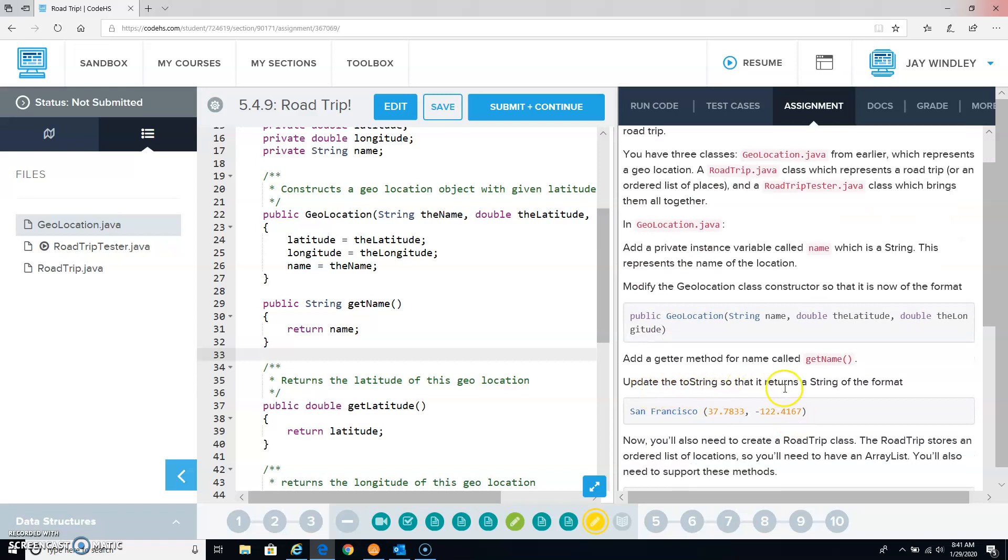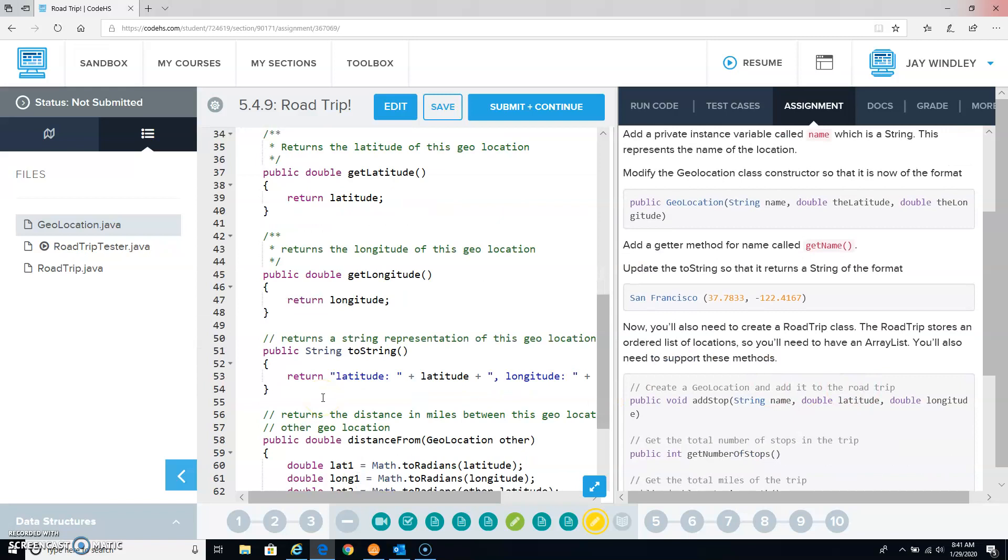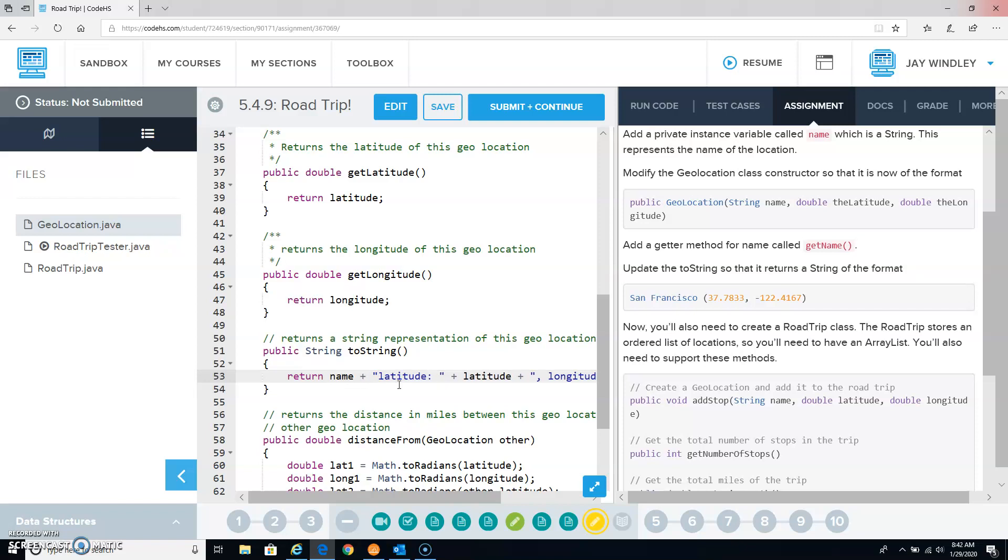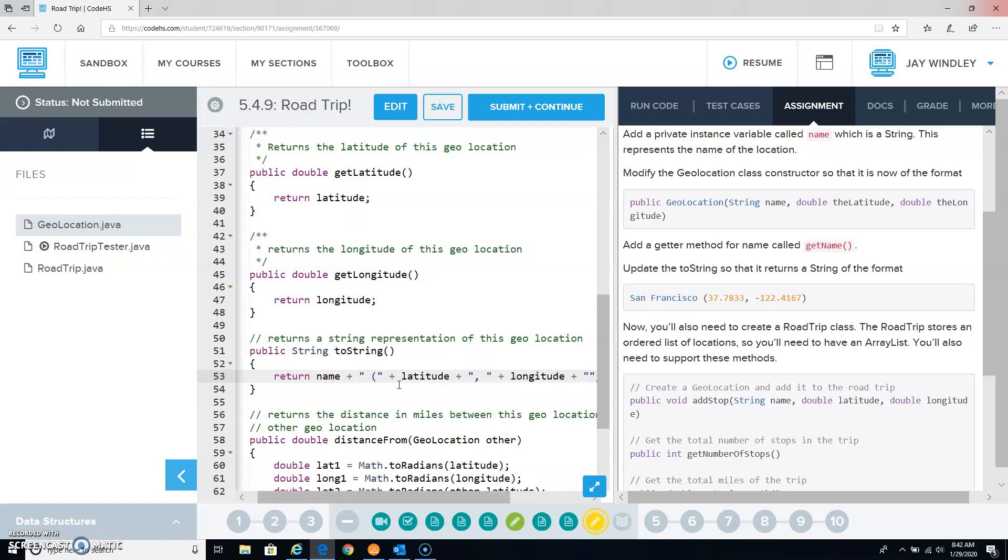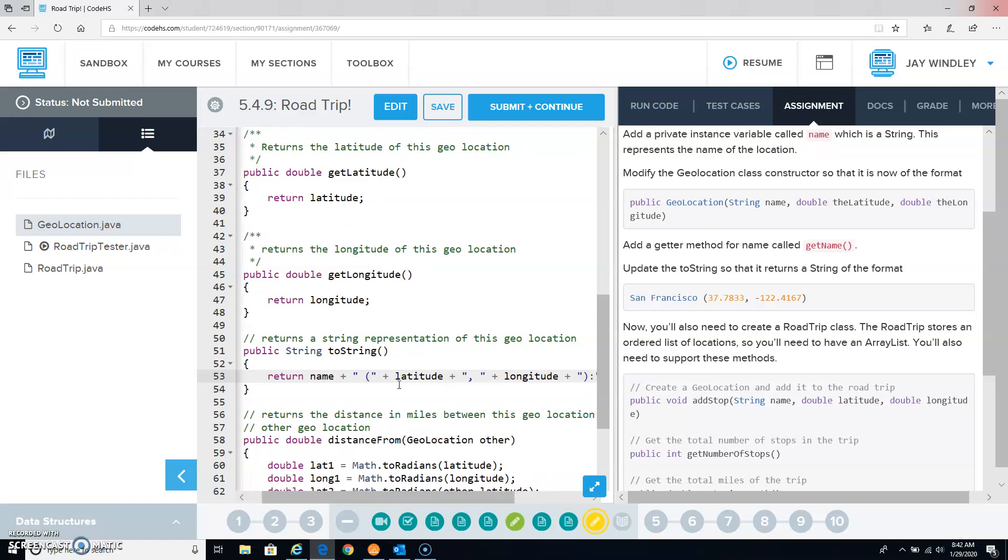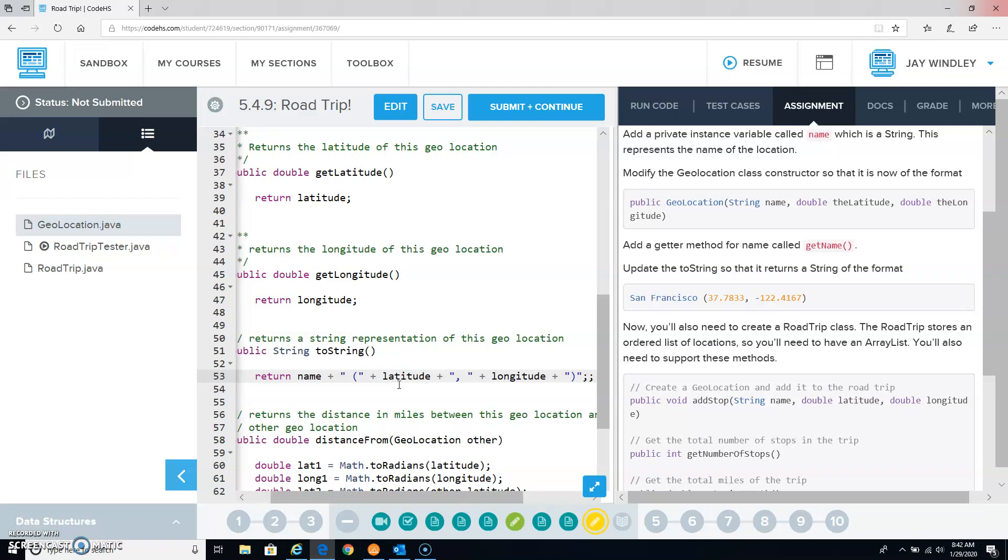Update the toString so it returns a string in this format. Instead of just printing out the latitude and the longitude, we're going to print out the name and a space, then a parenthesis, then whatever the latitude is, then a comma and a space, then whatever the longitude is, and then a close parenthesis.